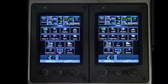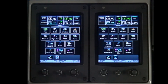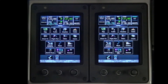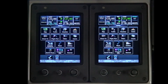Database information is accessed through the Garmin GTC 570 Touchscreen Controllers, GTC1 and GTC2 located on the center tilt panel. Refer to the Garmin G3000 Pilots Guide for procedures to access the database information.